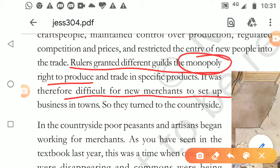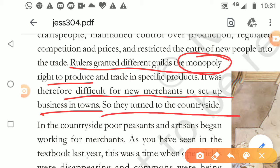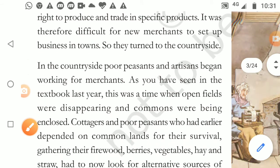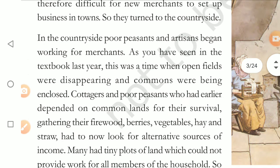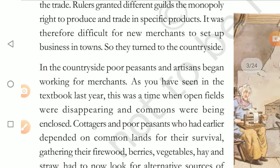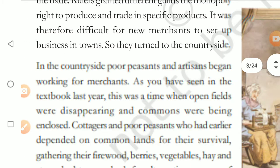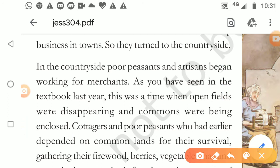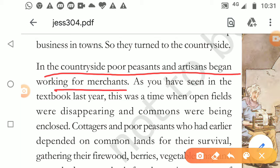Rulers wanted their own profit, so they gave monopoly rights. If there are a hundred goldsmiths in a state, then only those hundred will do the work of making gold. If someone else wanted to get into the gold business, they had to take permission from the king because there was monopoly. It was difficult for new merchants to set up business in towns, so they turned to the countryside. Guilds were very strong and did not easily allow others to get involved.